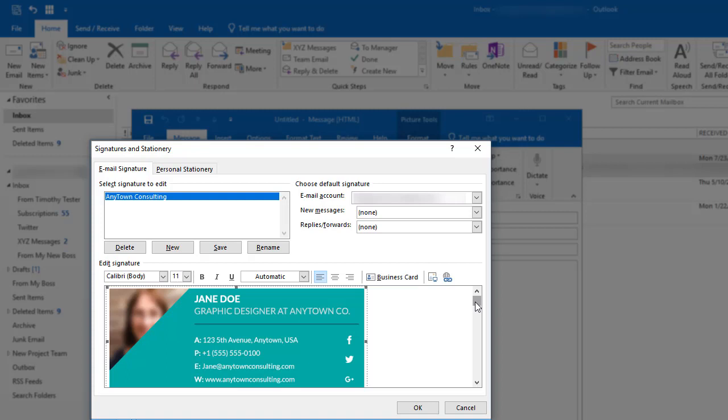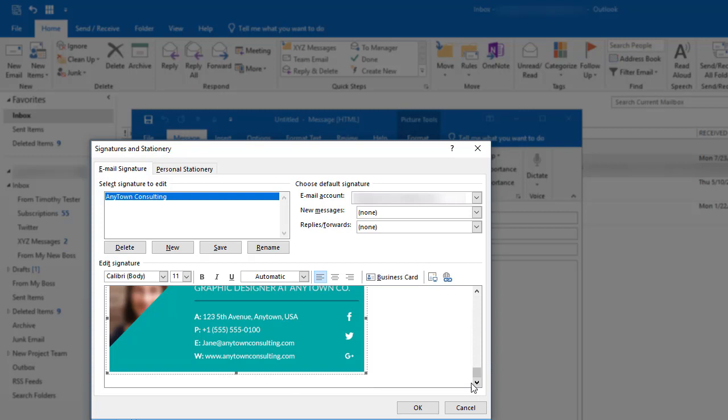It's important to type the contact information beneath the professional signature template simply because some email systems do not allow graphic images to be received. This way, if they can't see the graphic image of your signature, at least they'll be able to see your signature information. So I'm going to scroll down in the edit signature box and type the information.